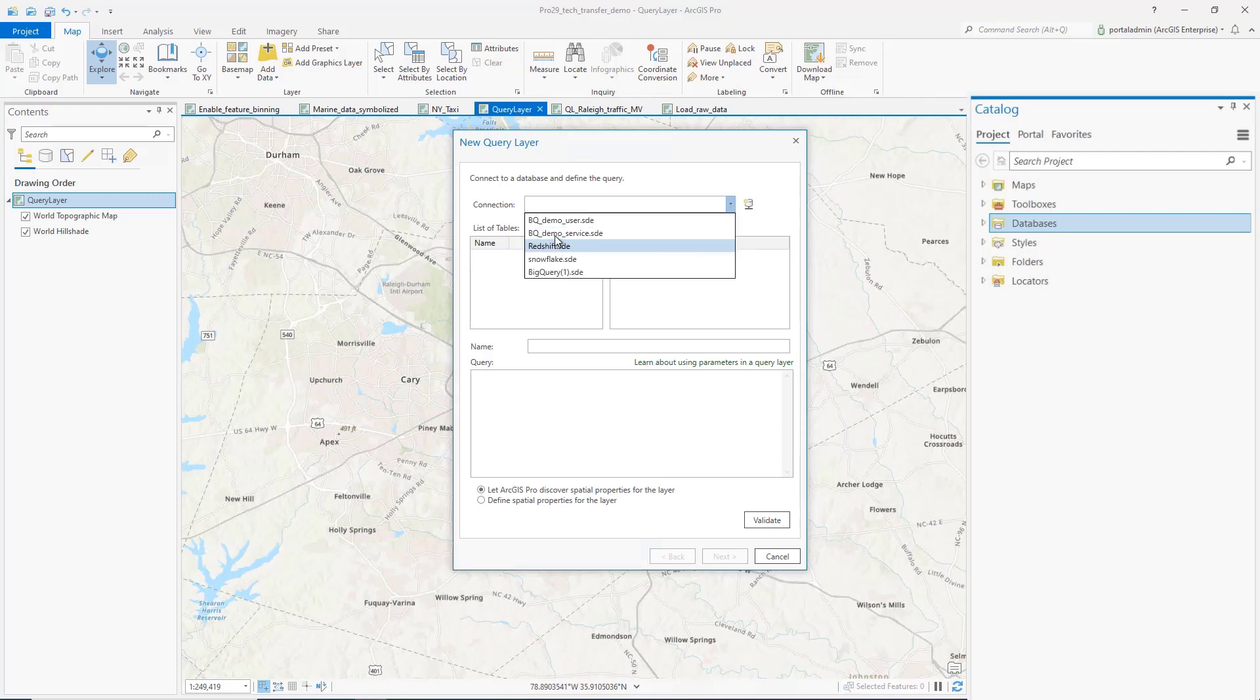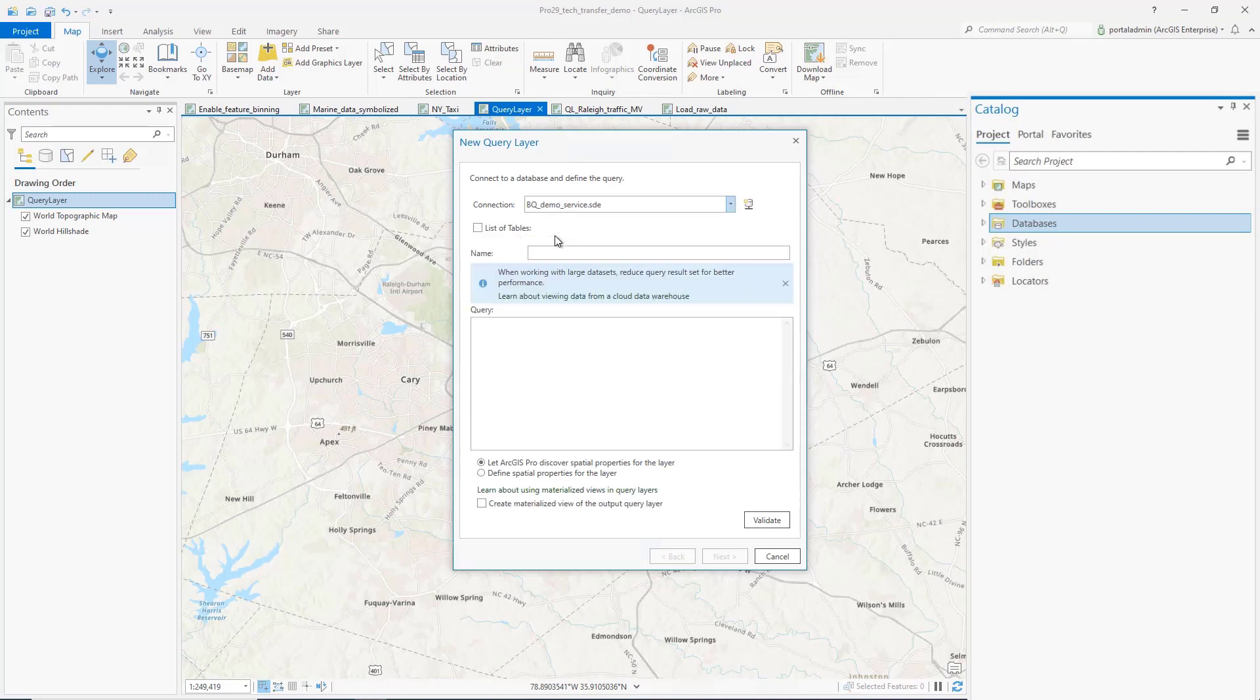When I switch to a cloud data warehouse connection, the UI changes. We will not automatically list the tables and columns. The metadata query to get the list of tables and columns can be a performance overhead to the UI. If a user chooses to, they can check this box to get the list of tables and columns.